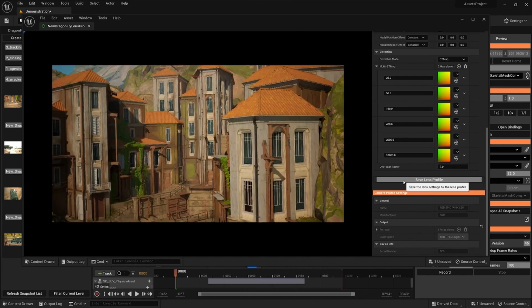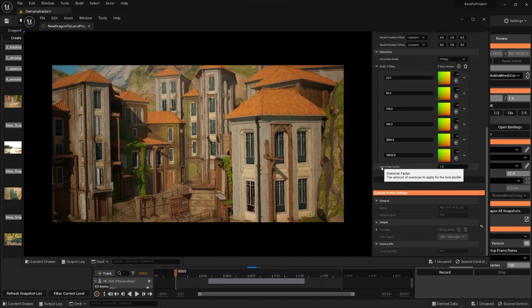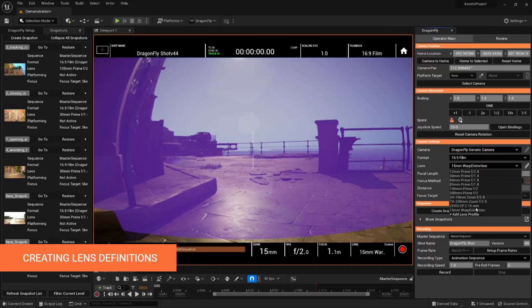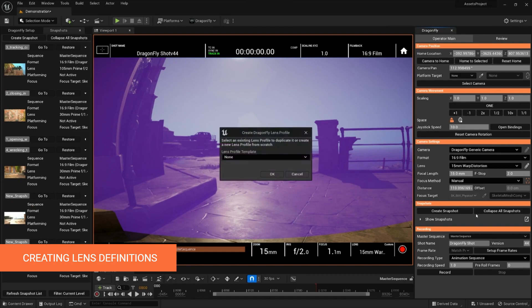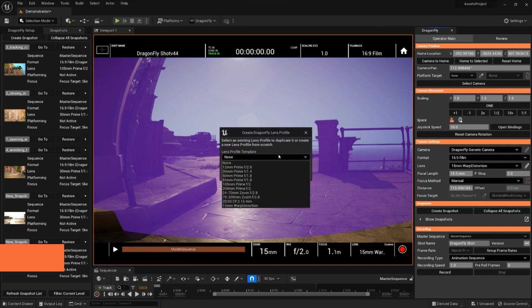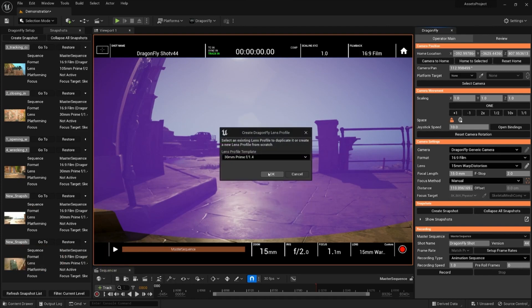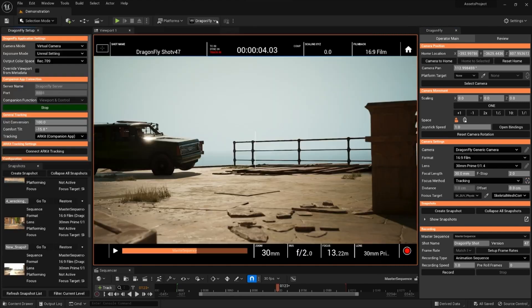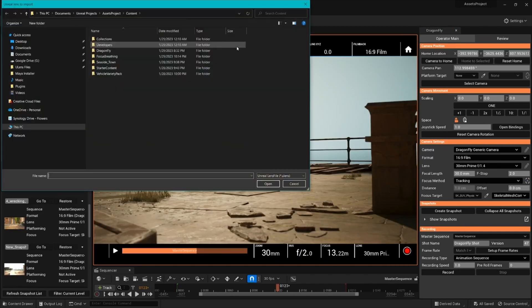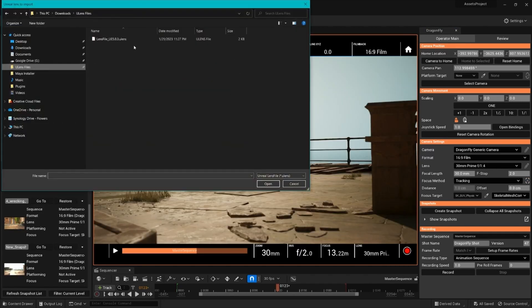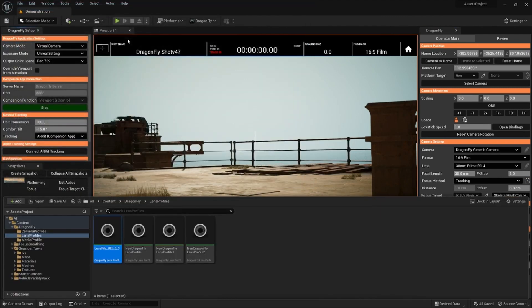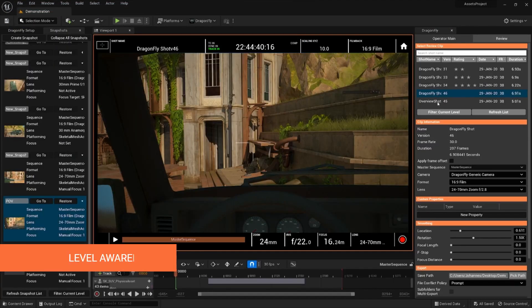Working with lens and camera definitions has become easier too. You can create them directly from Operator Main, and a helpful dialogue saves time by copying aspects of existing lenses. If you're using lens calibration, you can now import your U-Lens files to automatically convert into a Dragonfly lens definition.